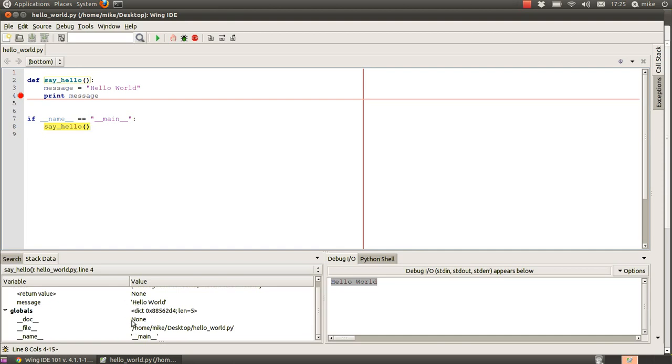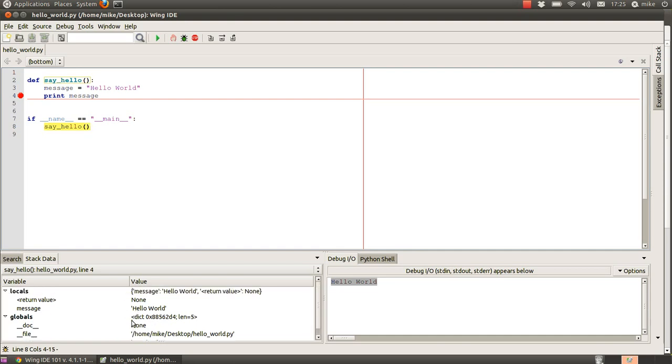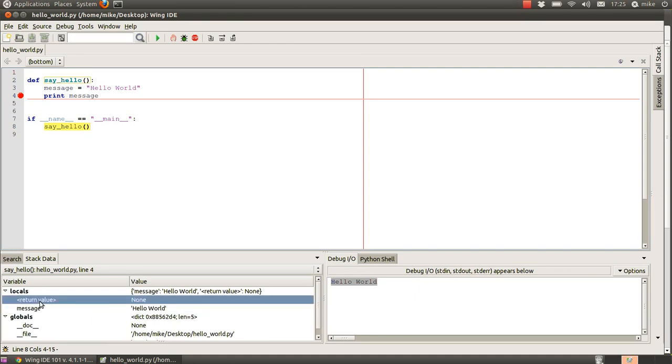Going back to the debug window, we've got now not just our message variable, but we've even got the return value. We know what this function returned—it's nothing for this one because there aren't any values to return, but in the case of using other functions, it might be very useful to know if it returned anything at all.